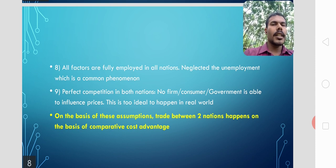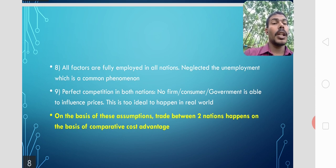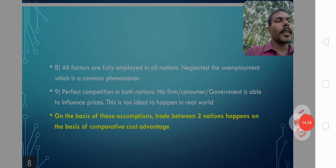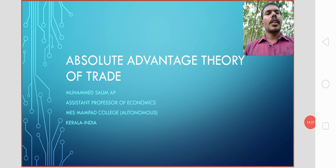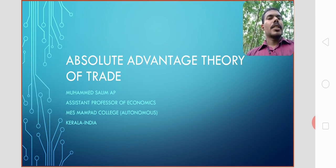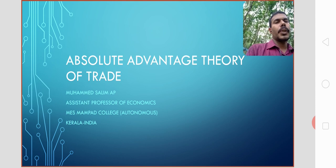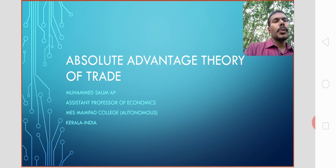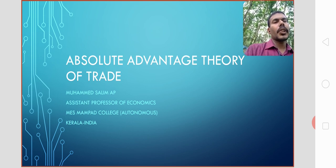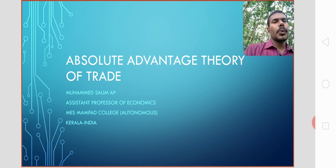On the basis of these assumptions, trade will happen between two nations based on absolute advantage, or absolute cost advantage, according to the absolute advantage theory of Adam Smith. In summary, the absolute advantage theory of trade states that the nation with absolute advantage on a certain commodity should export that commodity to another nation. If any country has an absolute disadvantage on certain commodities, that nation should import that commodity. Trade is driven by absolute advantage or absolute differences in cost.